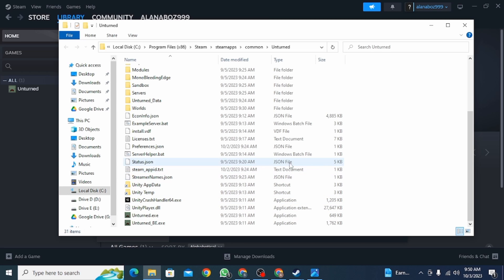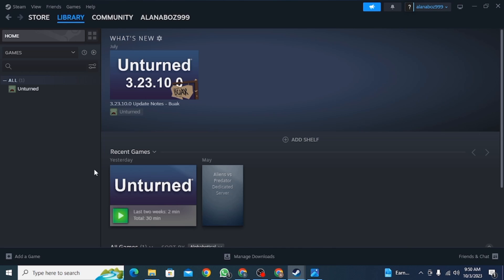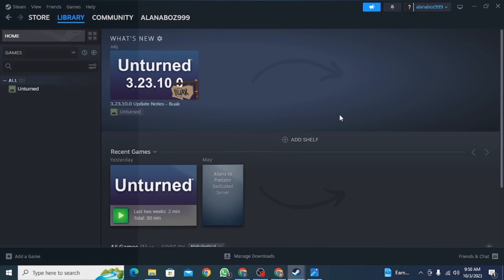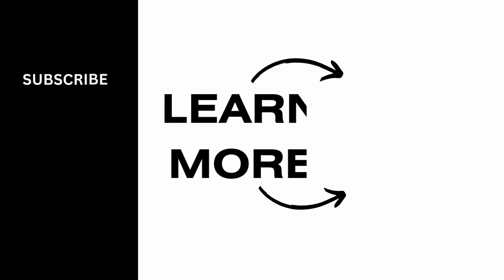And that's it for this video. We hope you guys found it helpful. Please make sure to hit the like button and subscribe for more helpful tutorials.